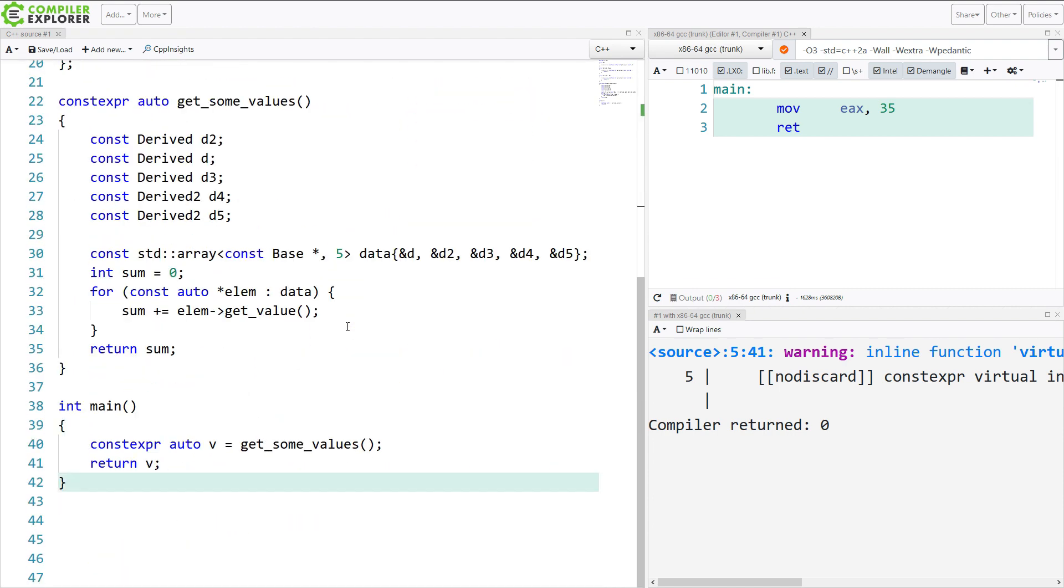And it is possible with C++20 to say, I want to create some heterogeneous set of data that's using inheritance and base classes and pass these around in some way and operate on those virtual member functions in a compile time constexpr context. So that's what the feature gives us.